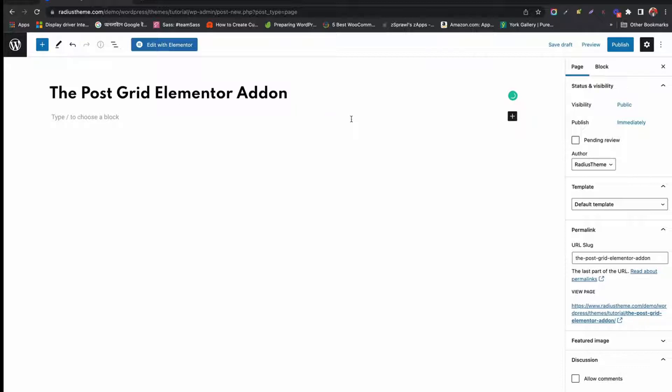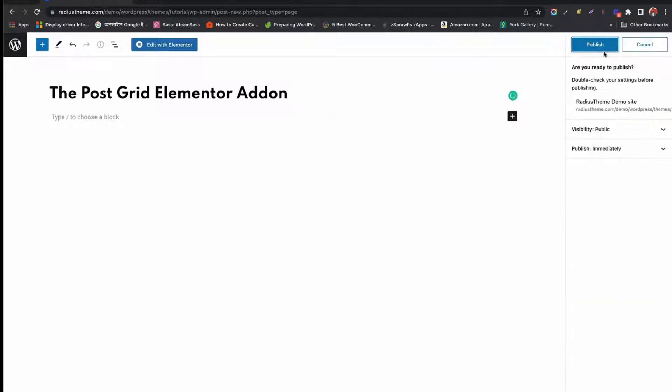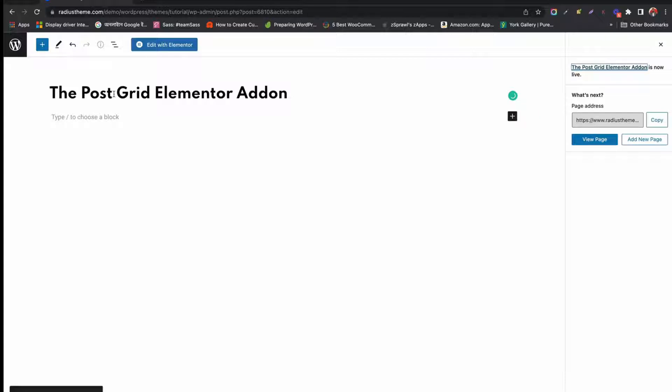After publishing the page, click Edit with Elementor. Now wait a few seconds to load the Elementor panel. Then we will see all the options fetched from the PostGrid add-on.